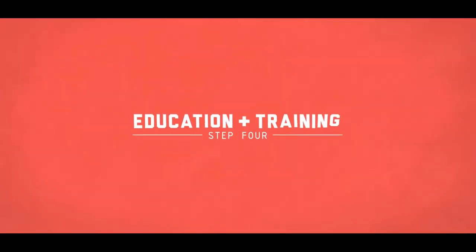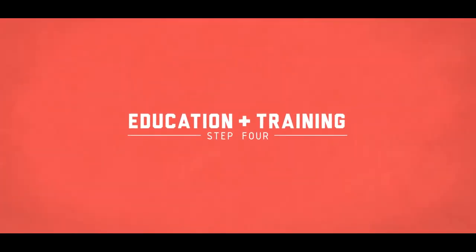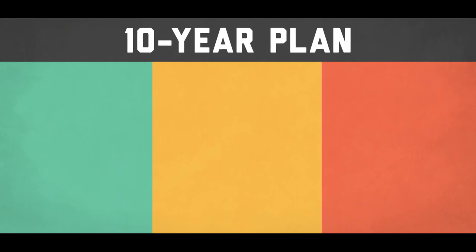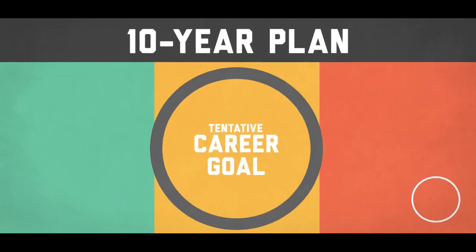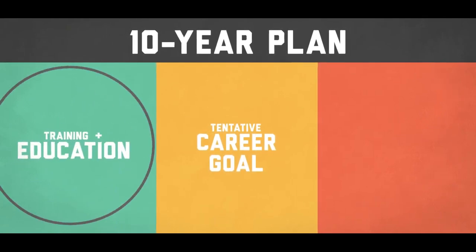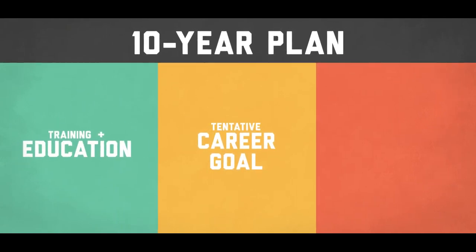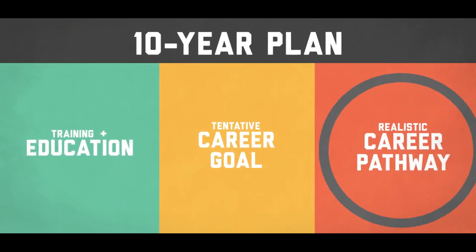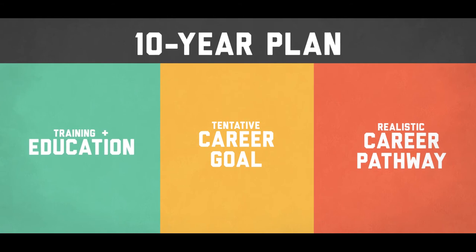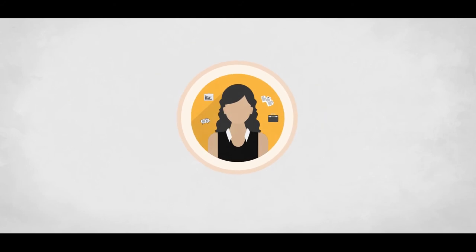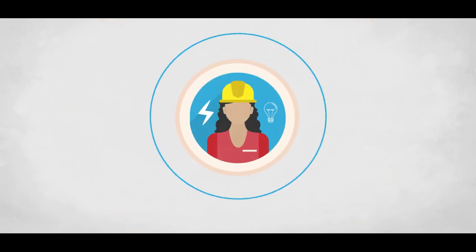The fourth step is to create a 10-year plan. This plan should include your tentative career goal, the education and training you'll need, and the realistic steps you plan to take to get there. Having such a plan will help you when you pursue an internship, select a college major, and seek employment.